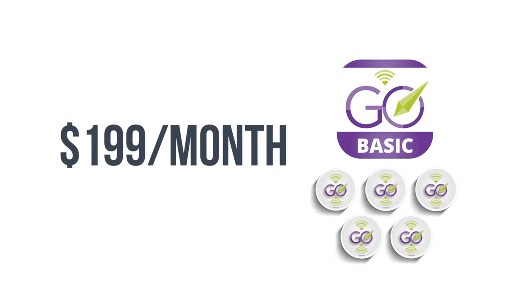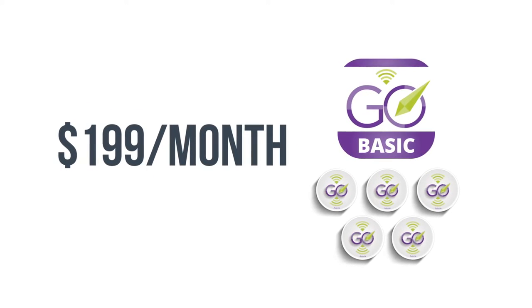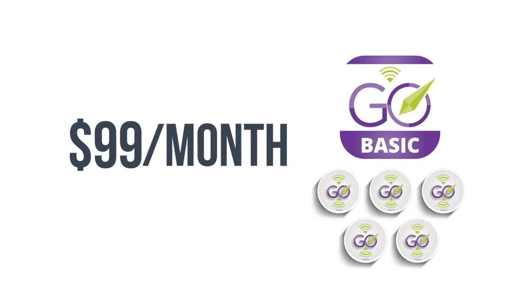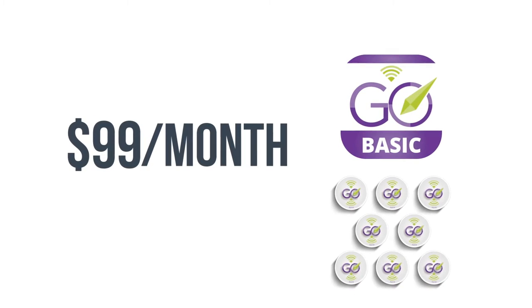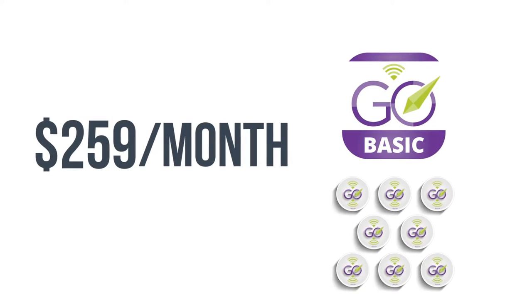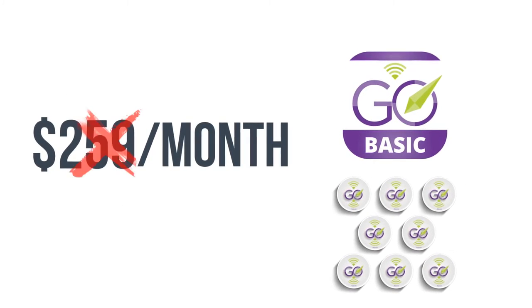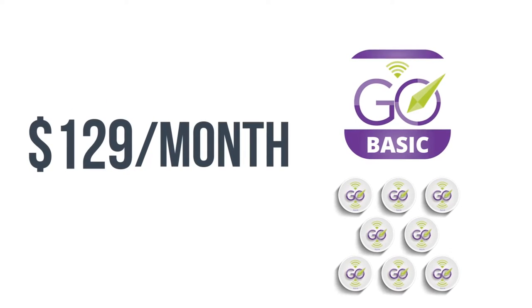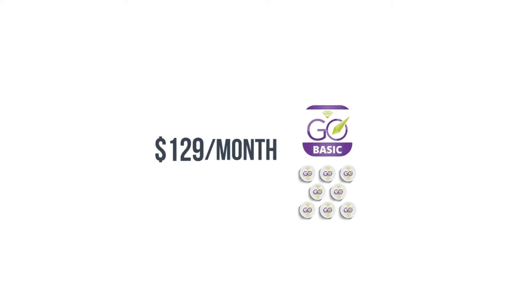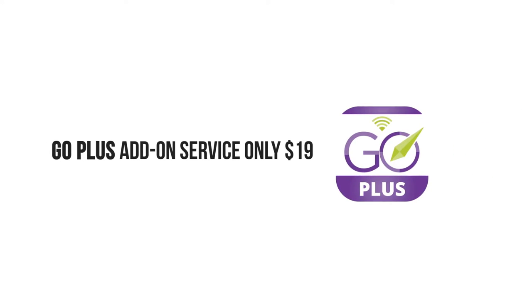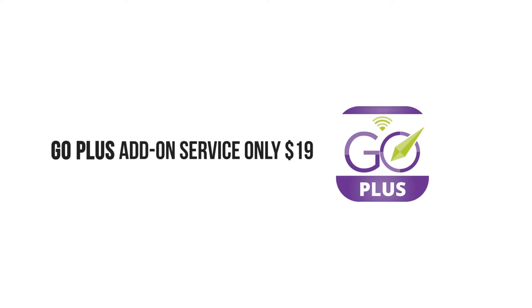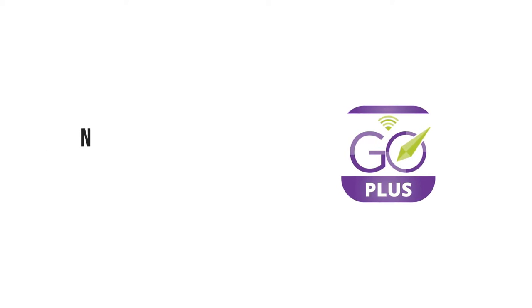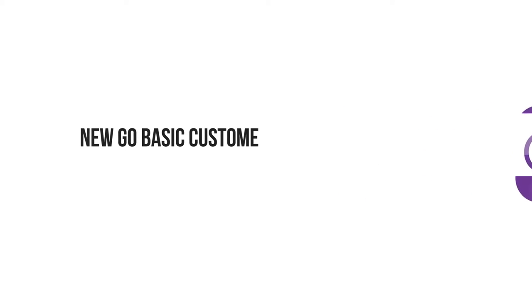And GO Basic for eight GOs, usually $259 a month, for you is only $129 a month. The GO Plus add-on service is only an additional $19 for every GO you want to add GO Plus to. Here's the best part: new GO Basic customers can try GO Plus for free to see why it's so worth it as an add-on service.